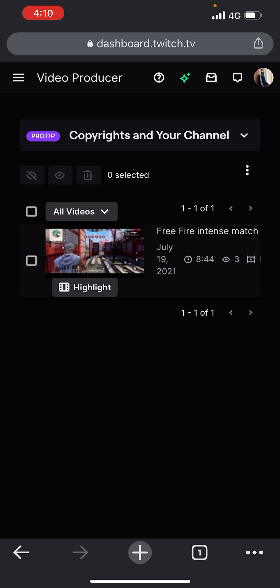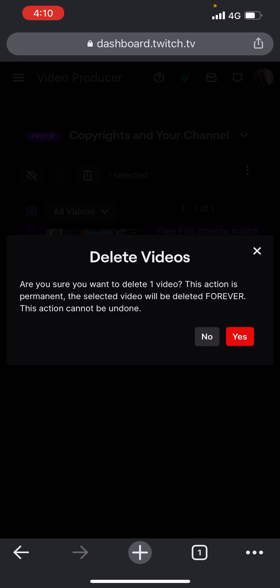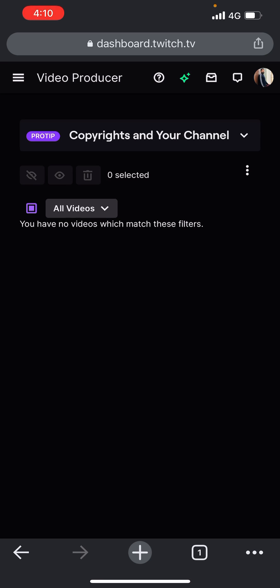You can see I've got a video here. You just simply click on the video and the delete option comes up. It shows you if you want to delete — click yes — and that's how you delete a video.